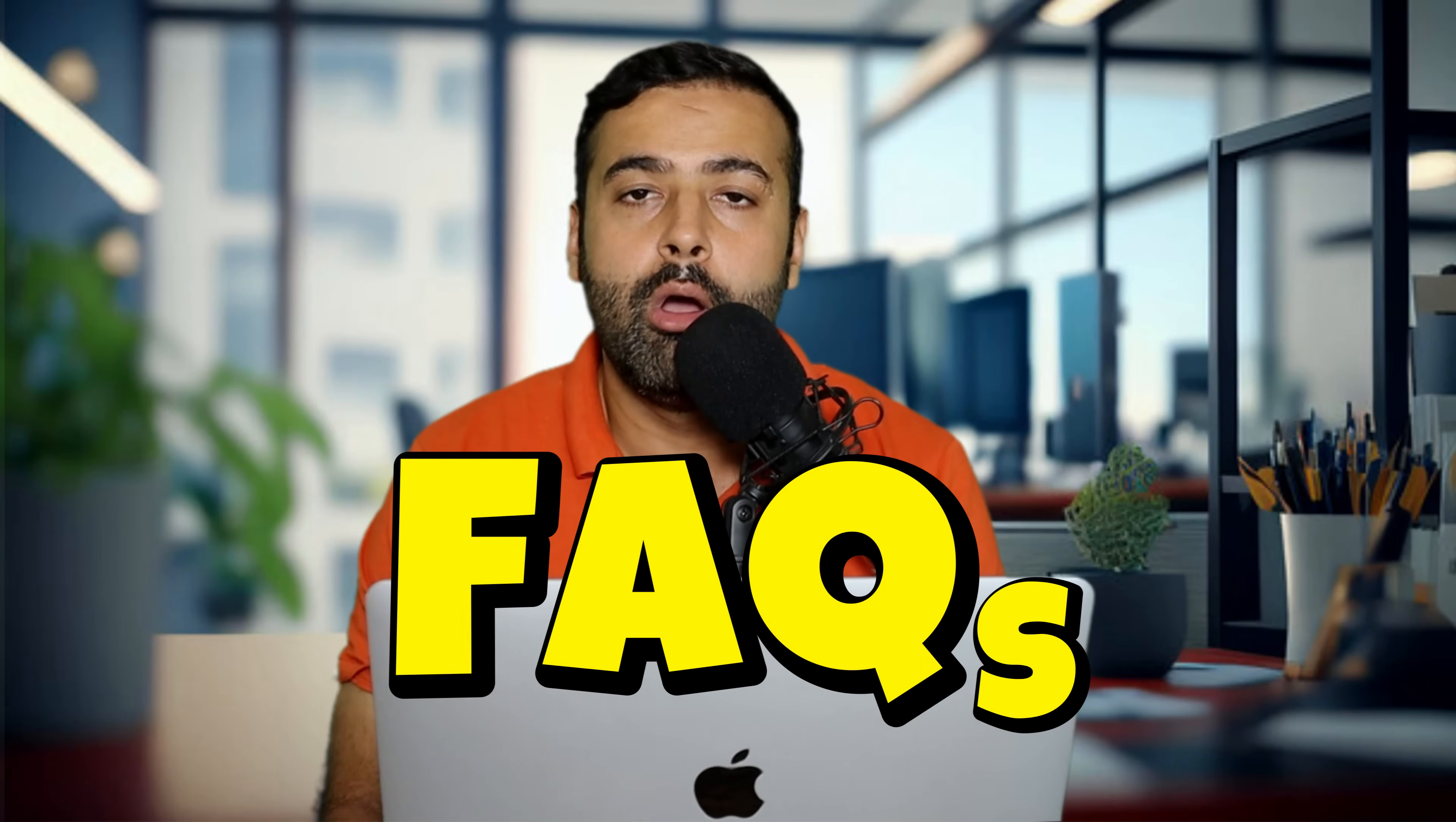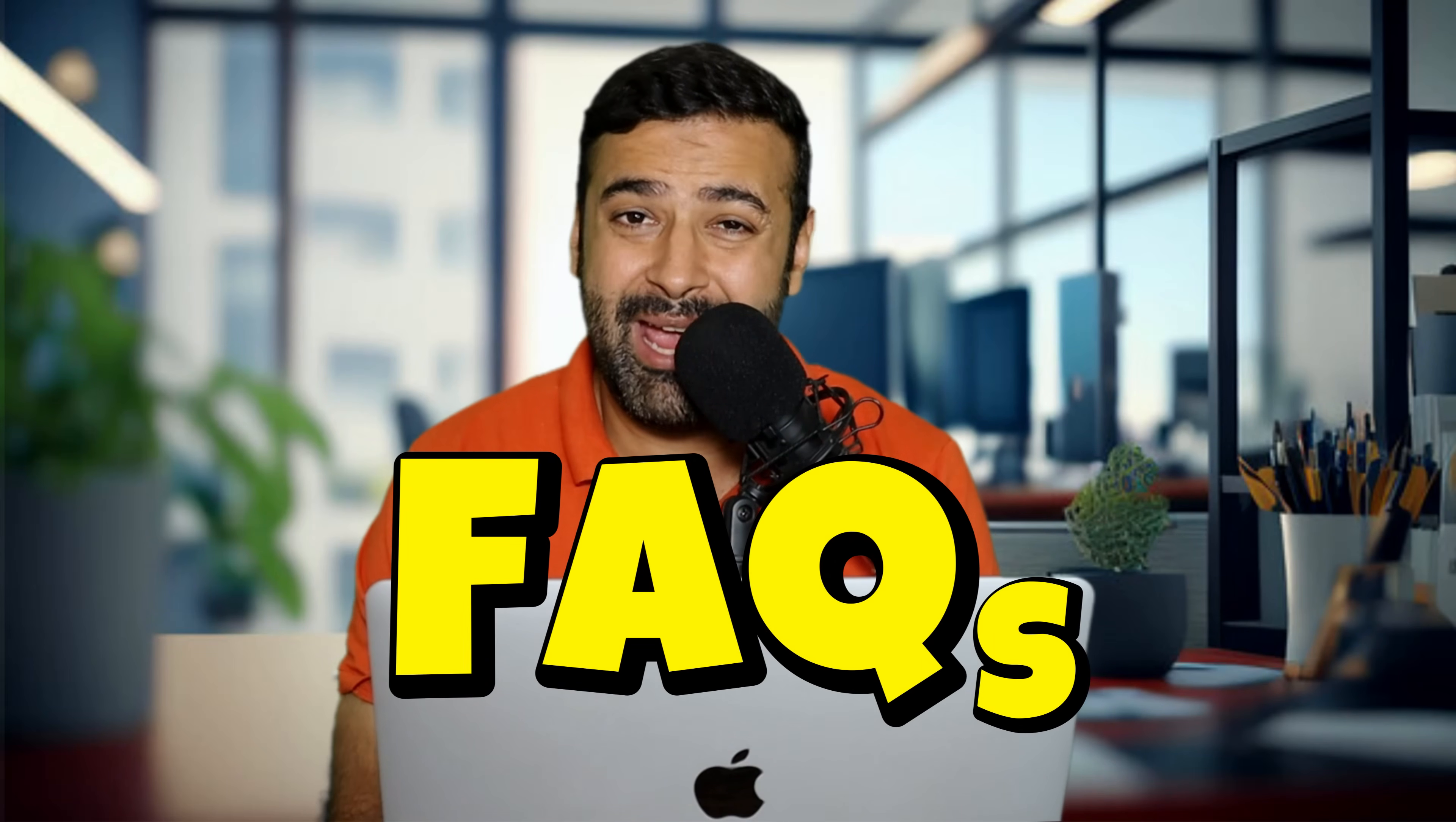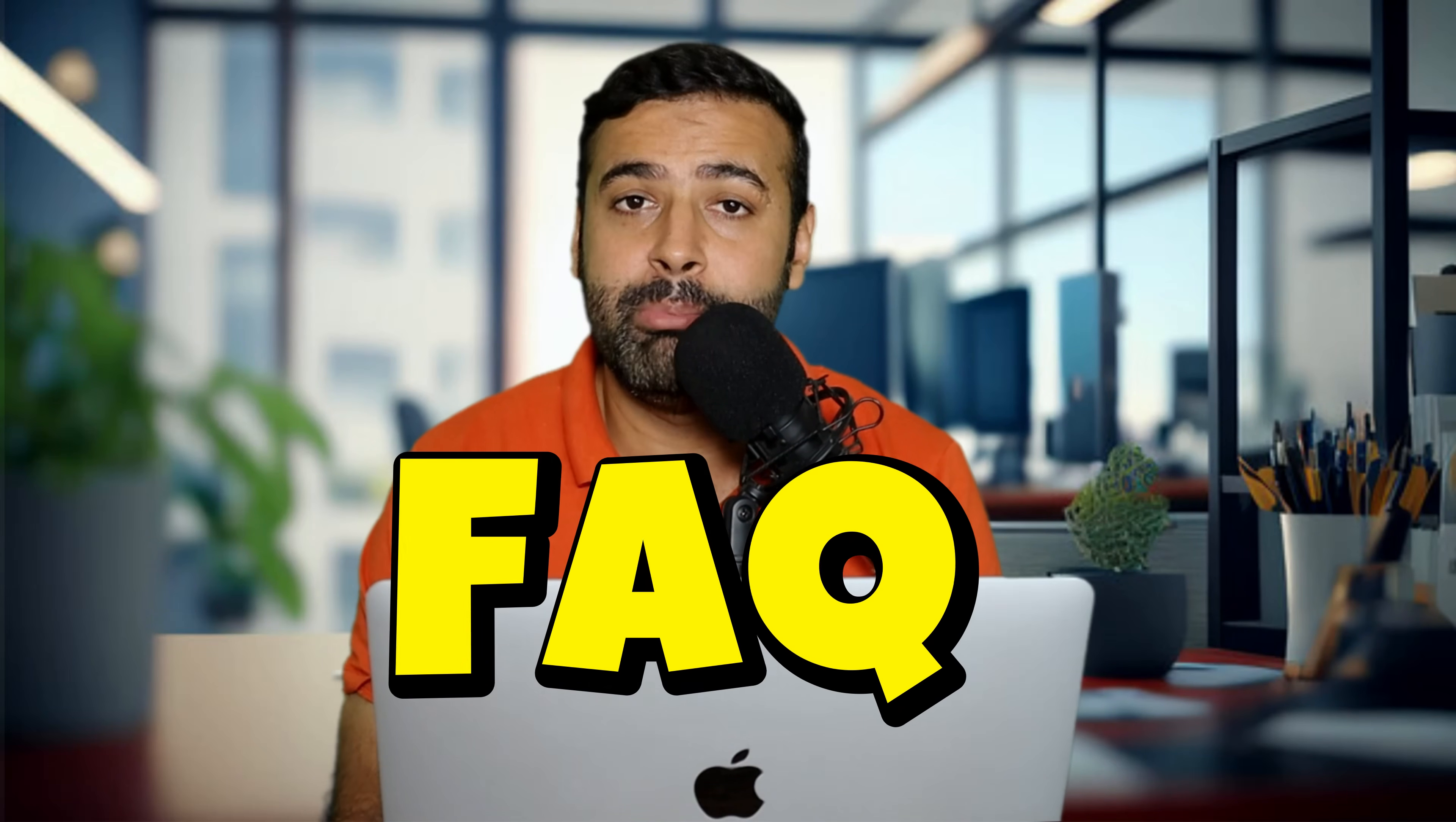Shopify quietly released an awesome app which can help your store get found by AI shopping agents. If someone is asking about a product which you have on your store, it can get found using this app. You can add FAQ stuff from your store on this app and it will help you get found.